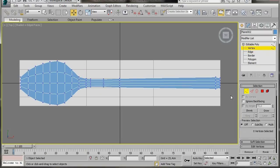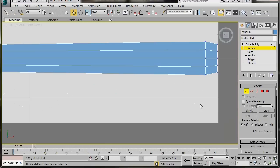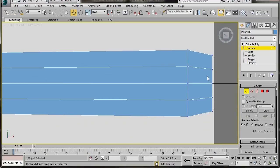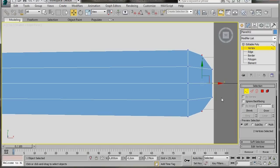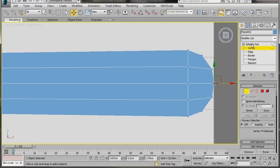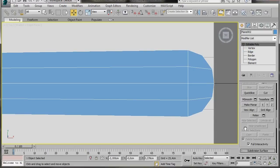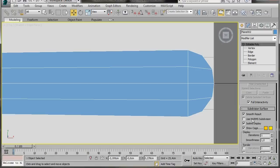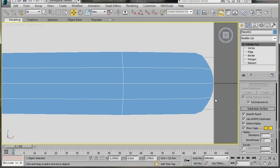We'll start with the handle first. Come over and select Vertex Mode, zoom in, select the first vertex, hold Ctrl and the bottom vertex, and drag these two back. Then select the center vertex and drag it forward slightly. When we add a Smoothing Modifier it should round off nicely. Turn off Editable Poly, scroll down and turn on Use NURMS Subdivision — that looks good. We'll turn that off again.